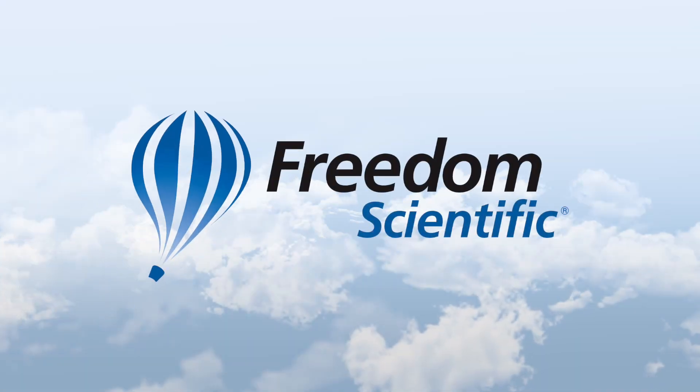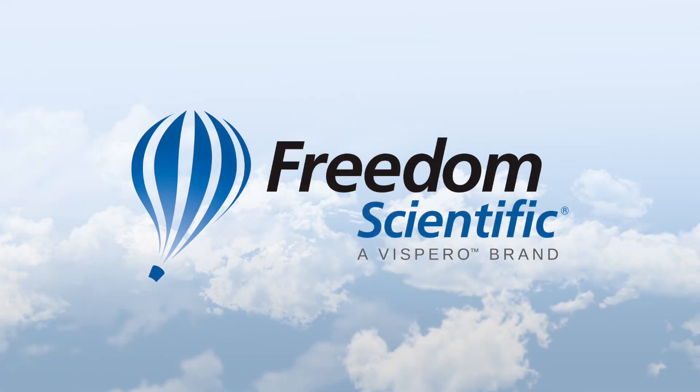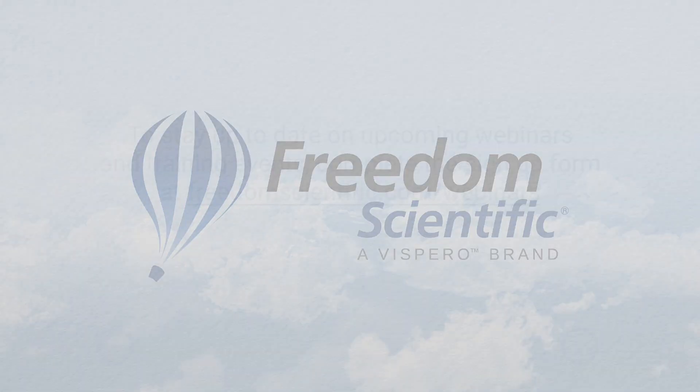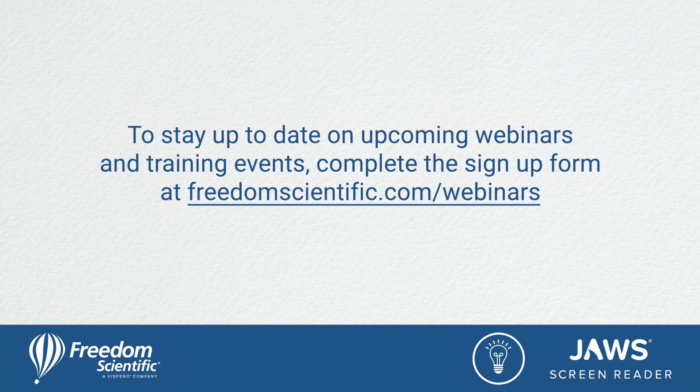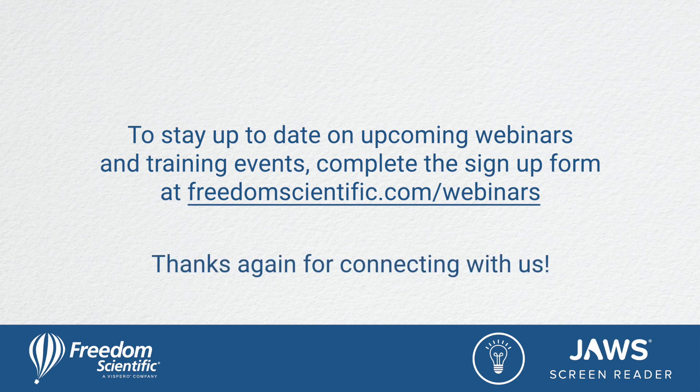Freedom Scientific, a Vispero brand. To stay up to date on upcoming webinars and training events, complete the sign up form at freedomscientific.com/webinars. Thanks again for connecting with us.